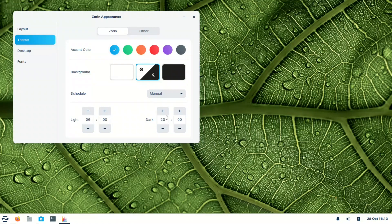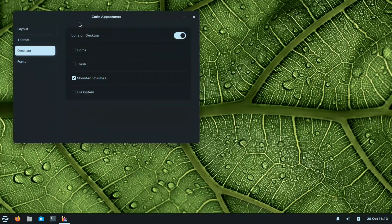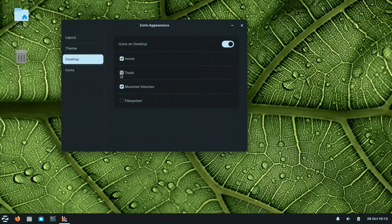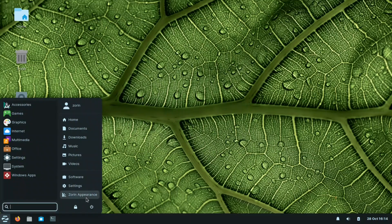Let us keep it as dark — it's better for the eyes, especially when recording. On the desktop, you can put icons; let us put home and trash, remove mounted, and continue with the file system. For fonts, we have JetBrains Mono Regular for the terminal, Inter Regular for the interface, and Inter Bold for legacy windows.